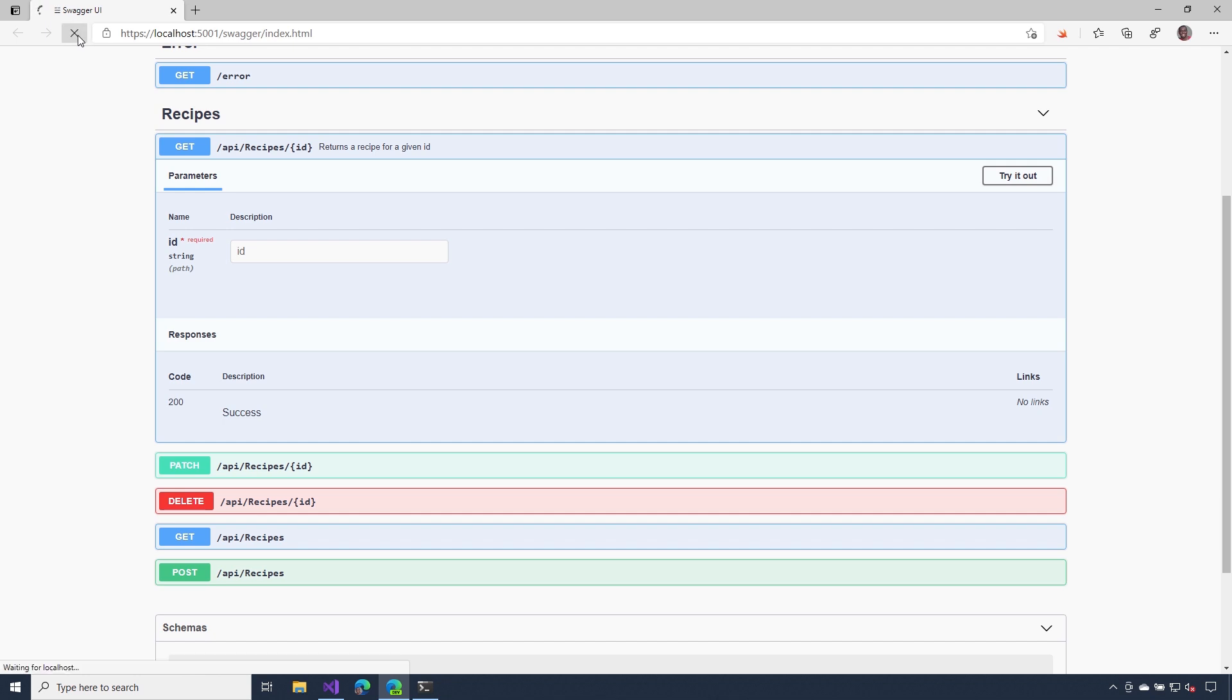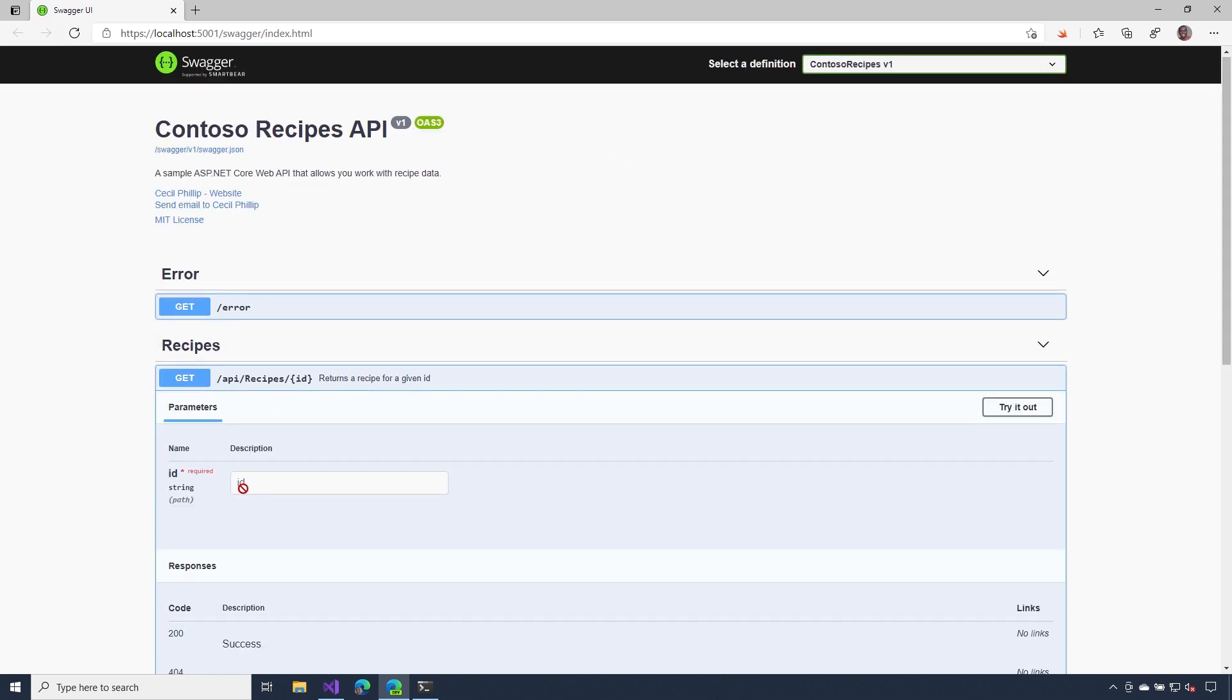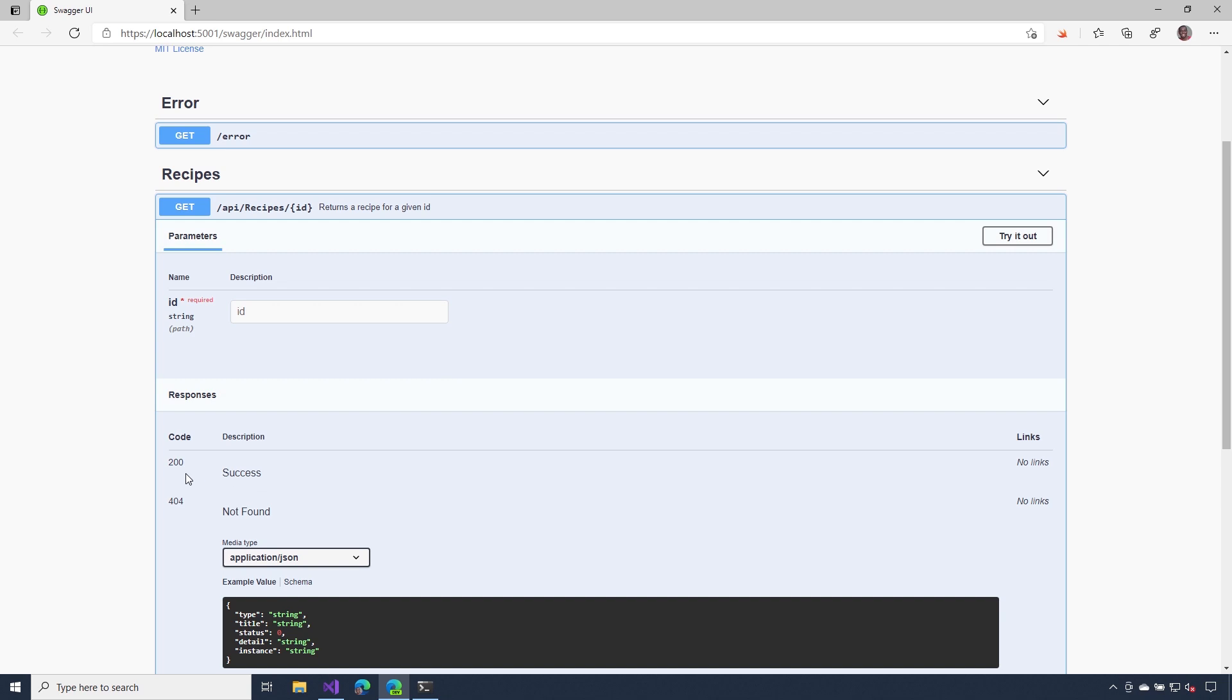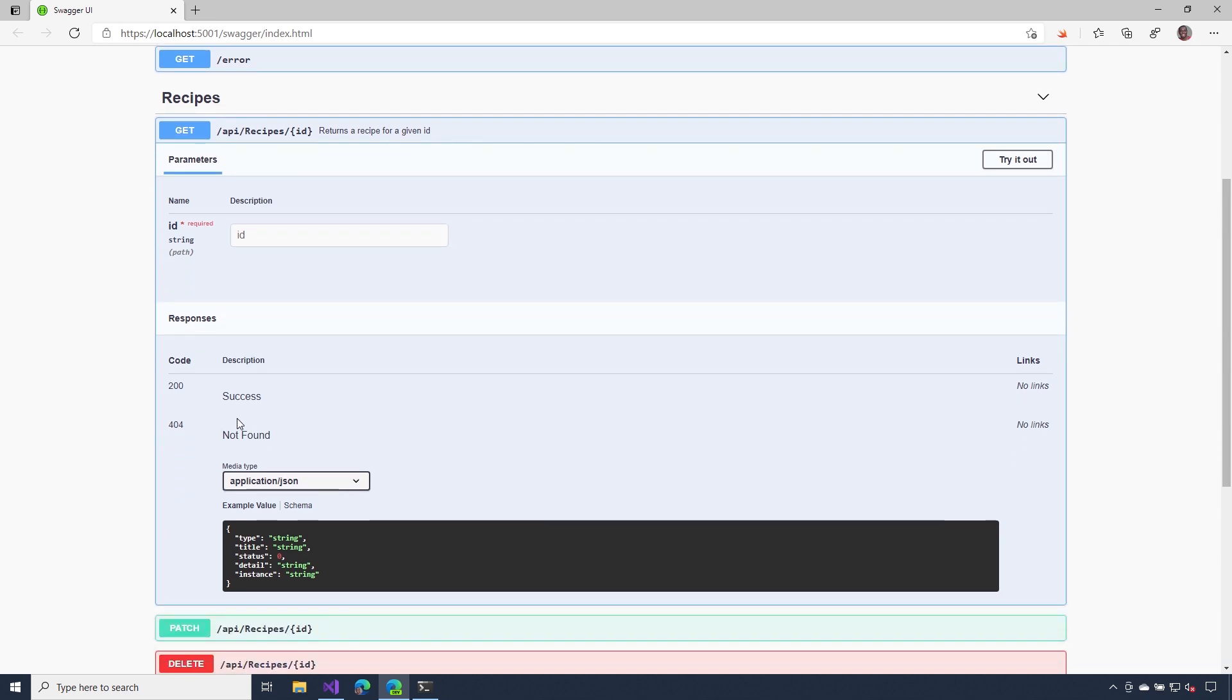When I refresh this page, let's click this operation and there you have it. Now I have my 200 success and also my 404. Notice the media type that's here only says application.json and that's because of those attributes that we added to our controller.